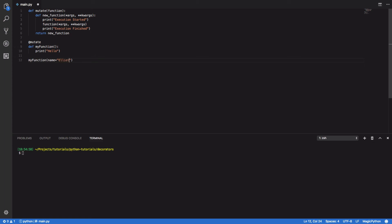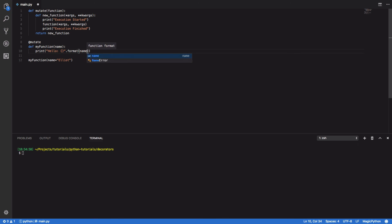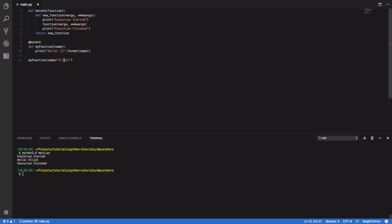So name equals Elliot. Let's modify my_function to take a name parameter and format it with our name. Running Python 3.6 main.py, you can see our name parameter has been successfully passed in.